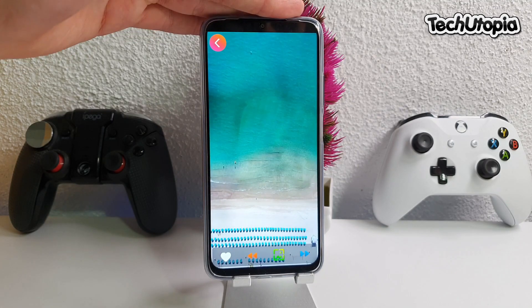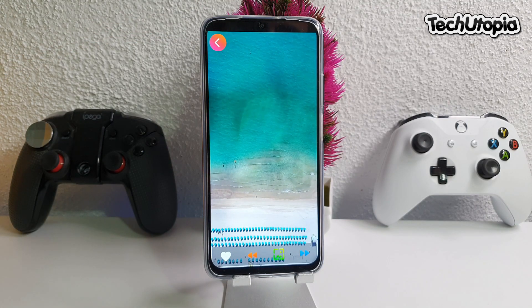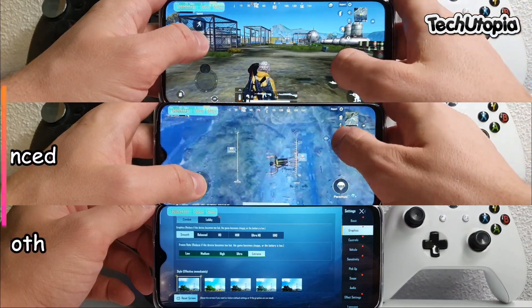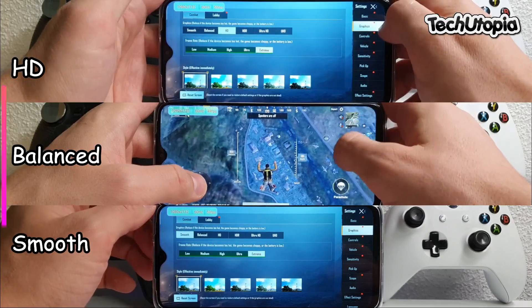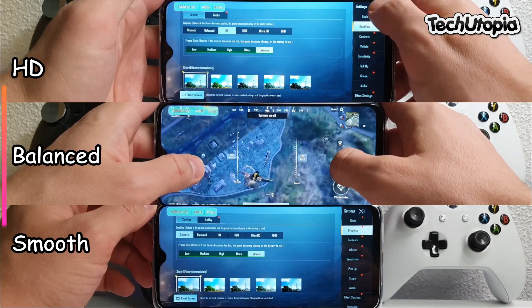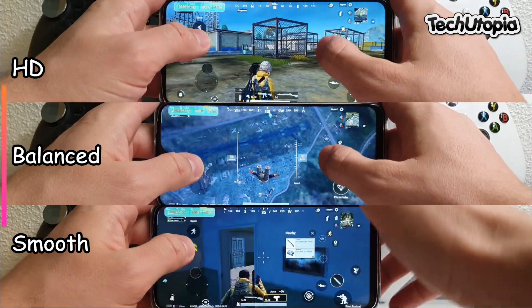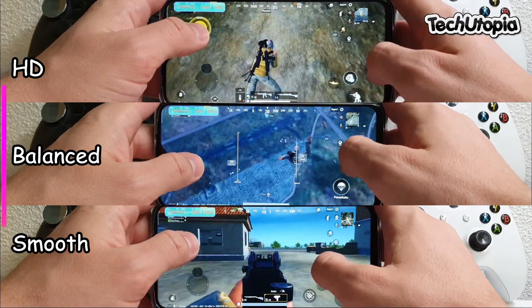Okay, now we're going to test Smooth graphics in extreme mode with the Poco M3 Snapdragon 662. Okay, here we go — let's play this game.